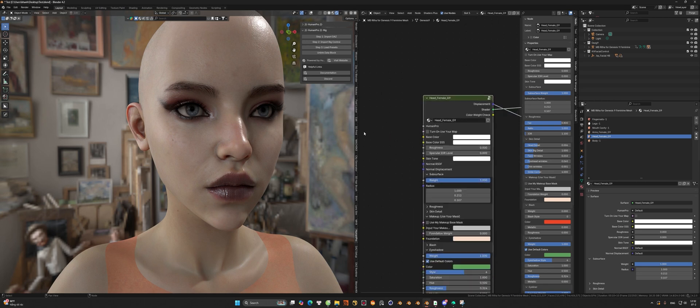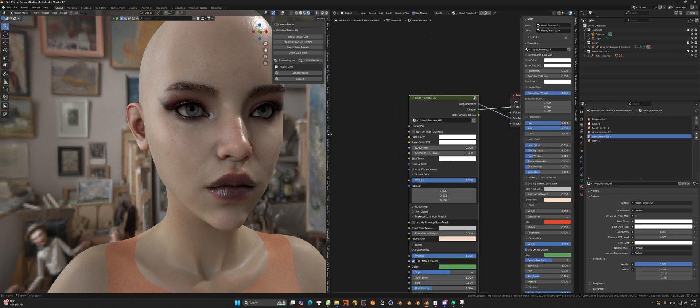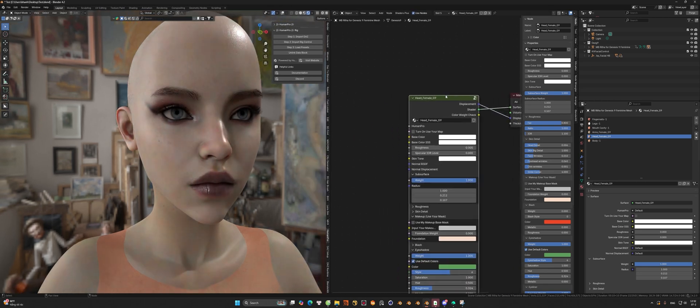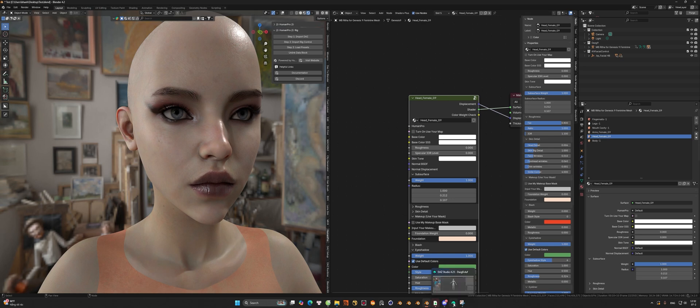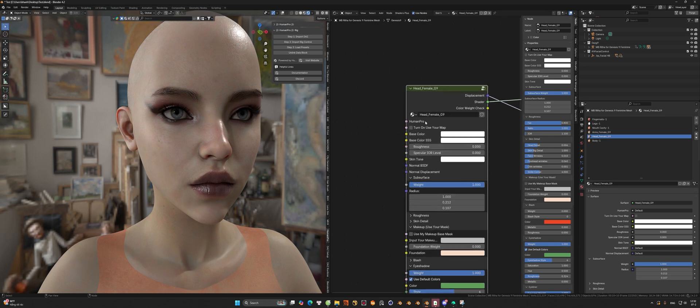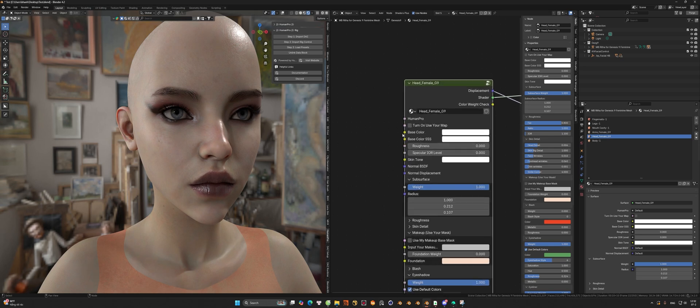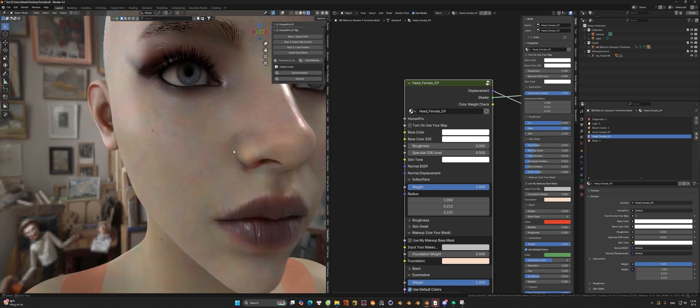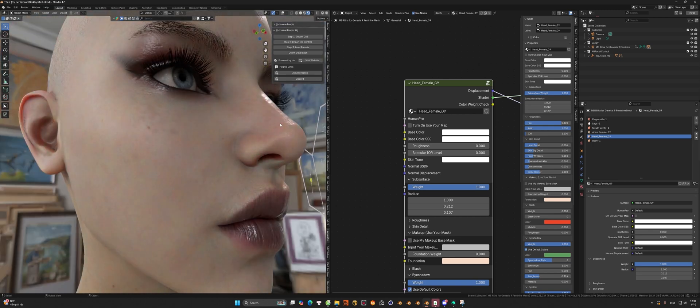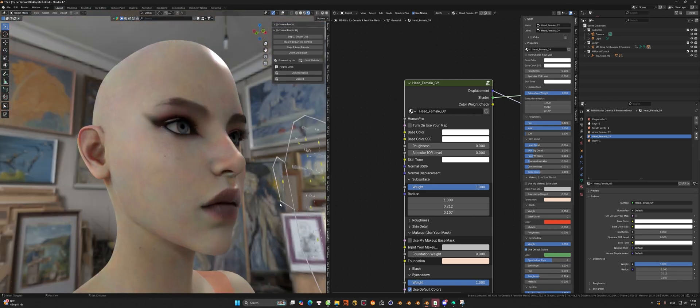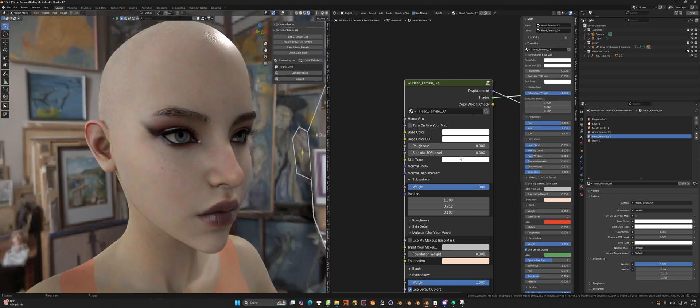For some reason, you still want to keep all the details of this add-on but you want to use the color base of Daz Studio model, or sometimes you just want to use another texture map. You can check the turn on your map box here. After that, you can link to the texture map that you want to use.